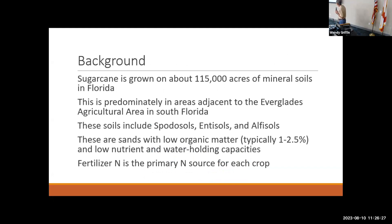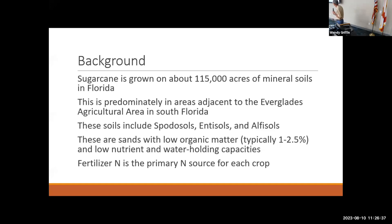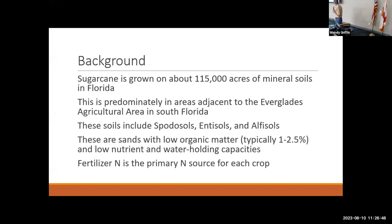A little background: sugarcane is grown on about 115,000 of that 400,000 acres on mineral soils. The rest is grown in the Everglades Ag area, mostly in Palm Beach County. This is predominantly in areas adjacent to the Everglades where we have mineral soils. These soils are spodosols, entisols, and alfisols typically — sands with very low organic matter from 1% to 2.5%, low nutrient and water holding capacities. Fertilizer nitrogen is the primary nitrogen source.